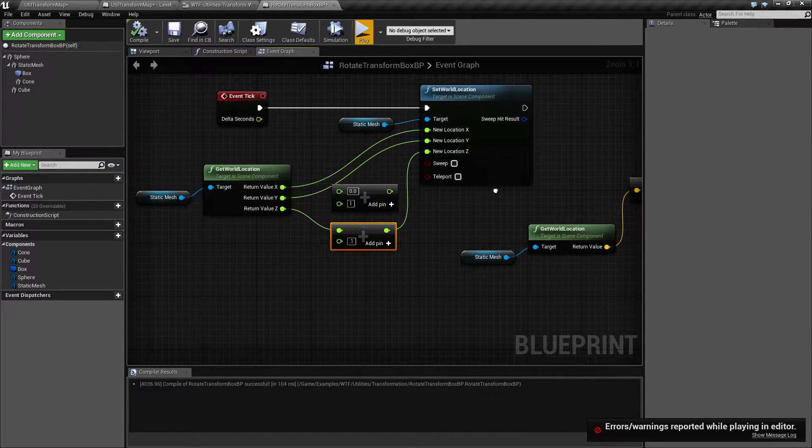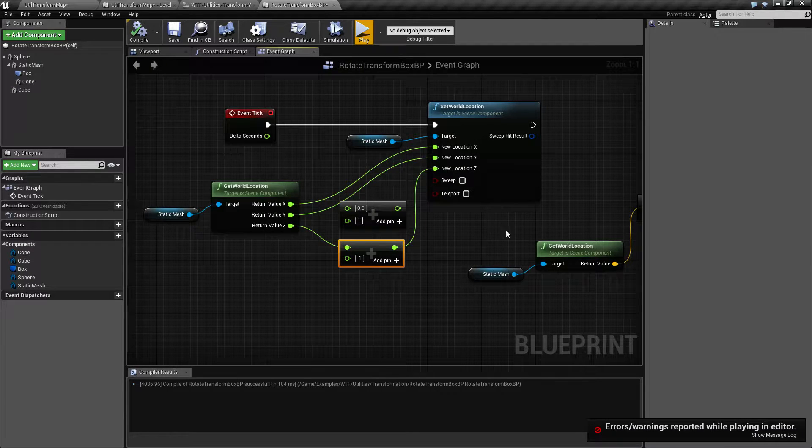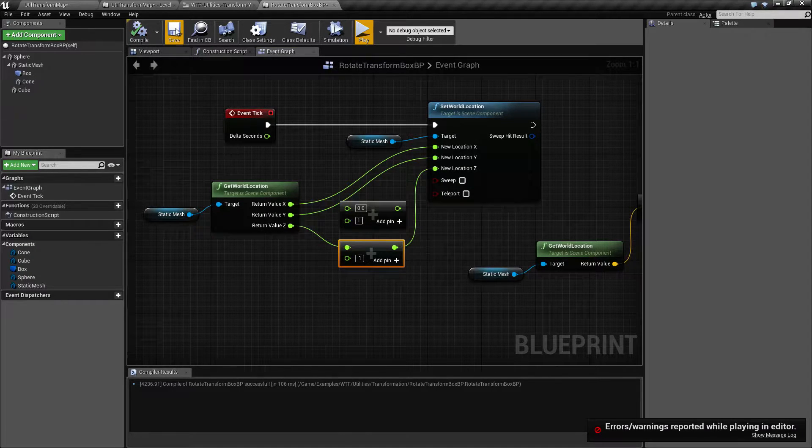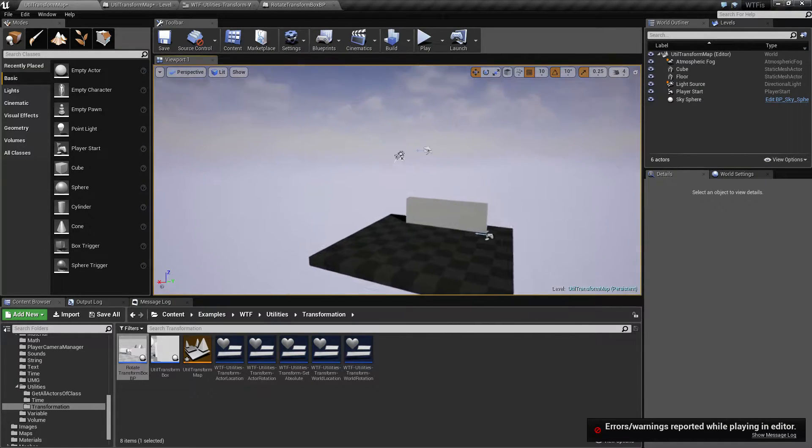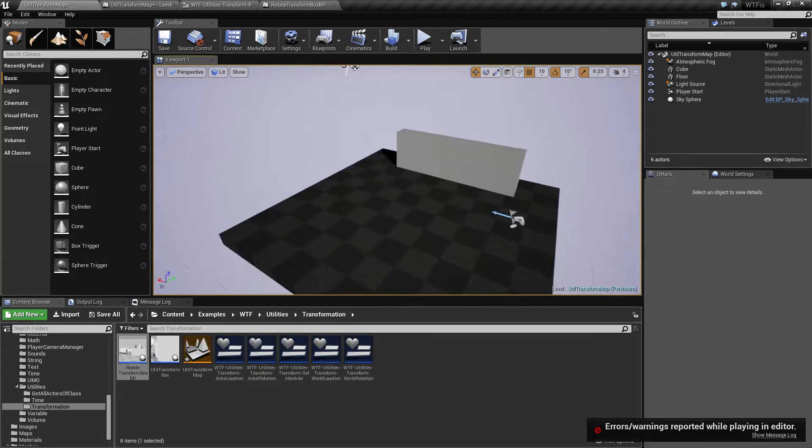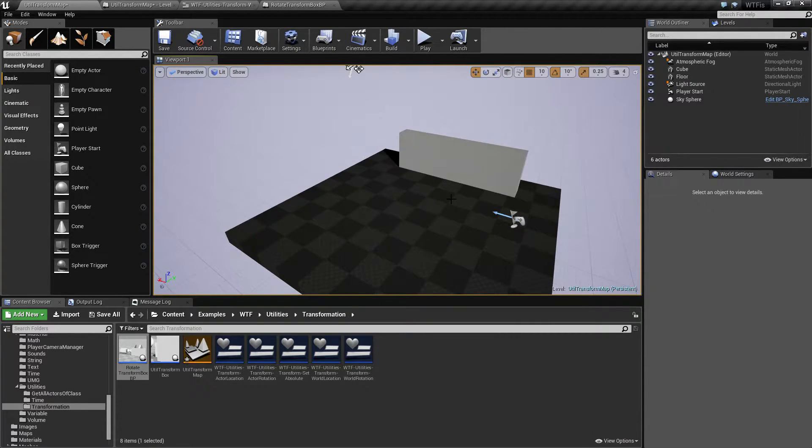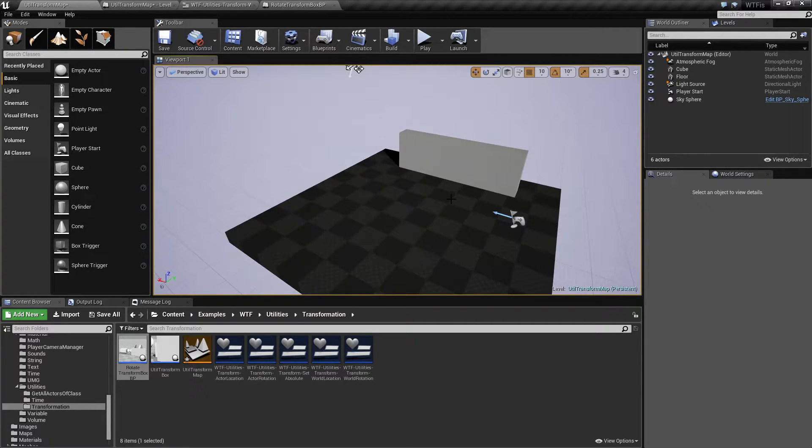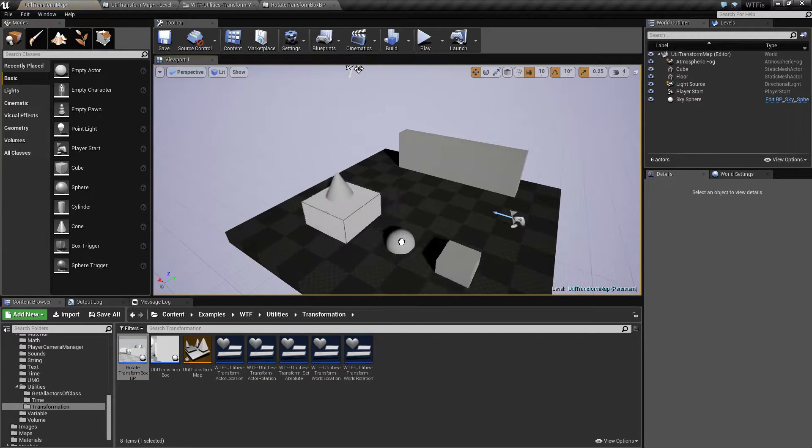Now in terms of interaction and how things work together, this is something that's important to note. The world location is where in the world is this item. It is independent of the relative position, location, rotation, transform, all those words. It's independent of the parent. It is simply where in the world is it. What do I mean by that?